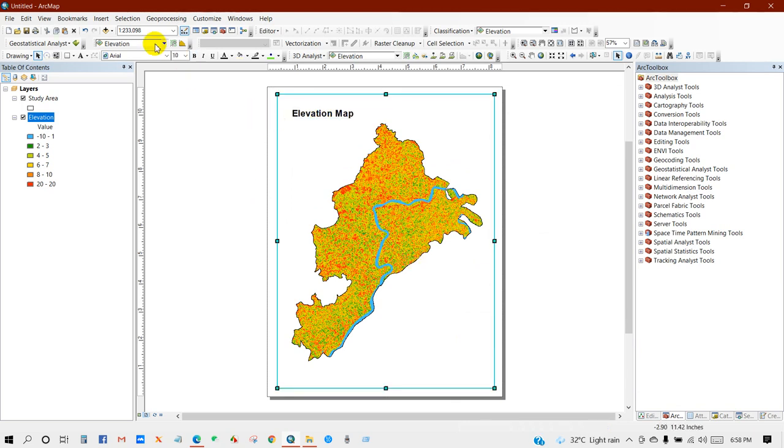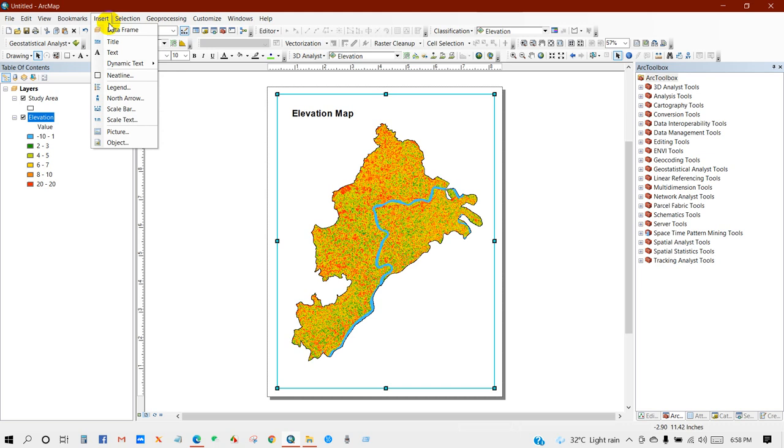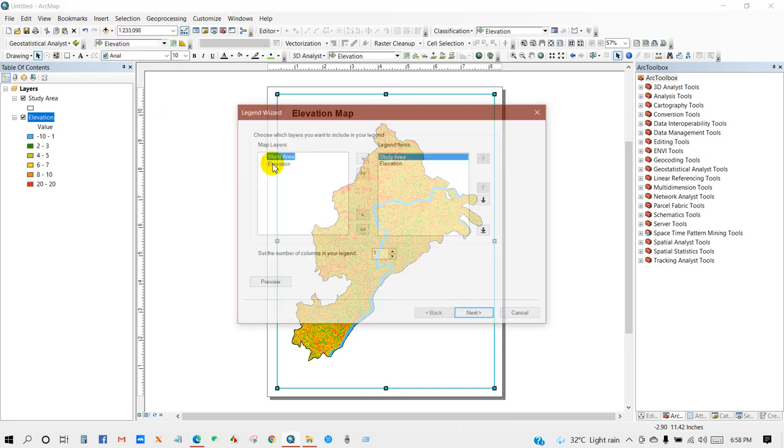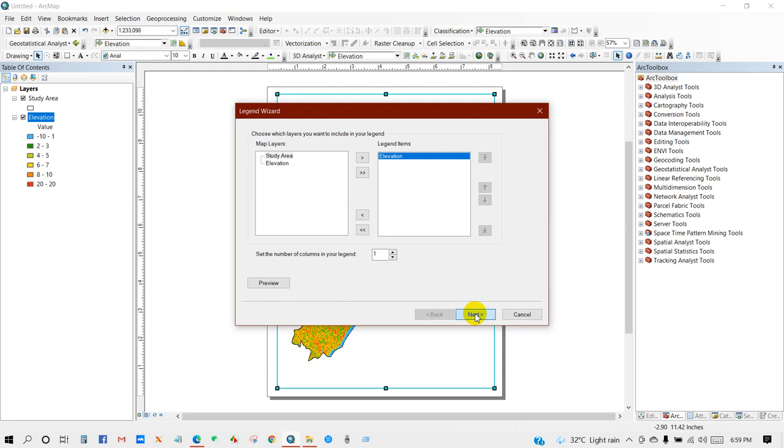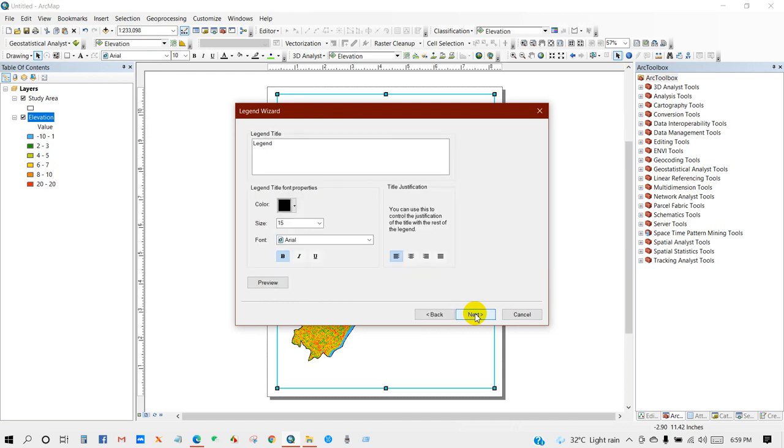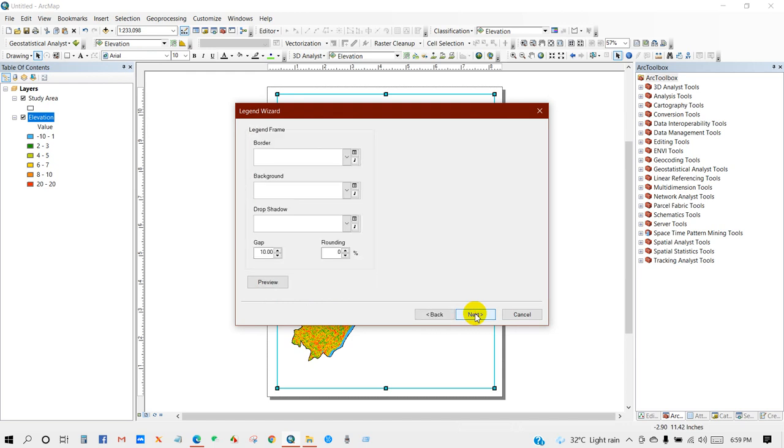And then go to Insert again, and then Legend. So I will keep only elevation, then Next, Next.